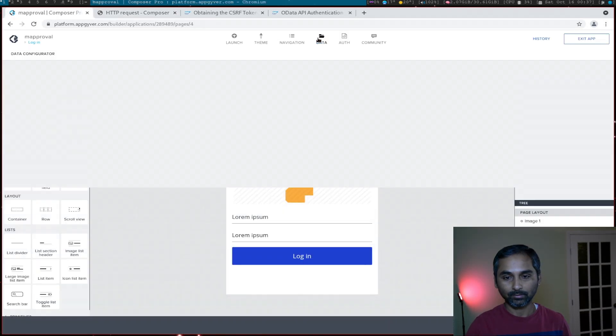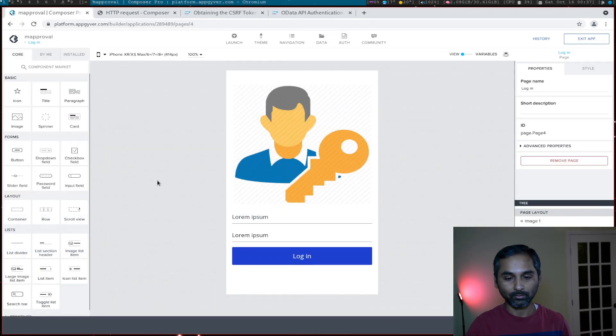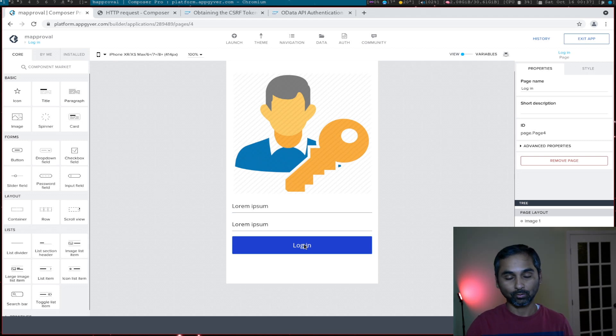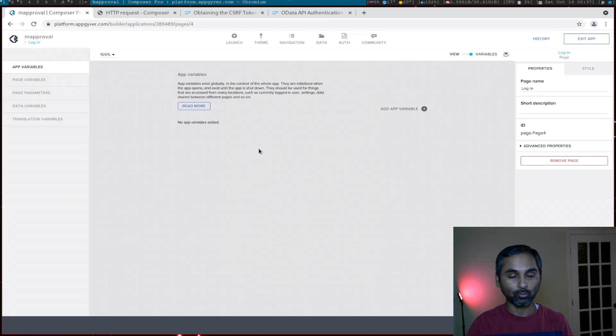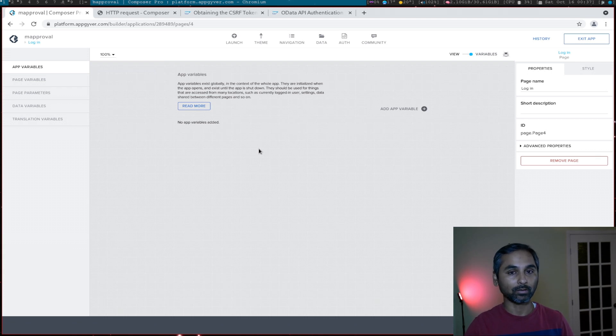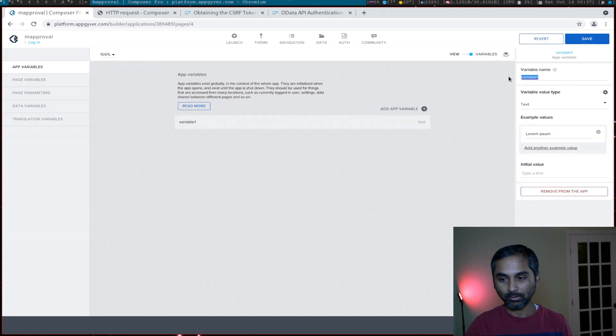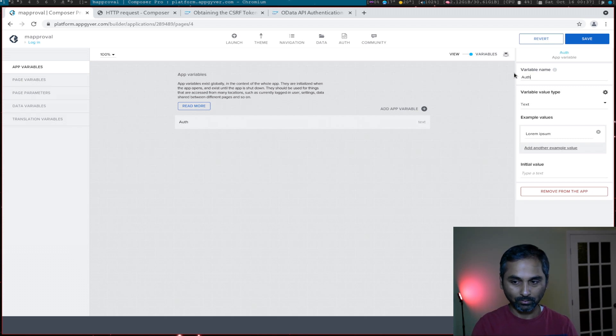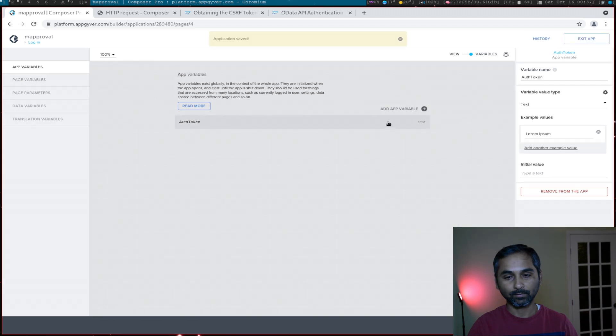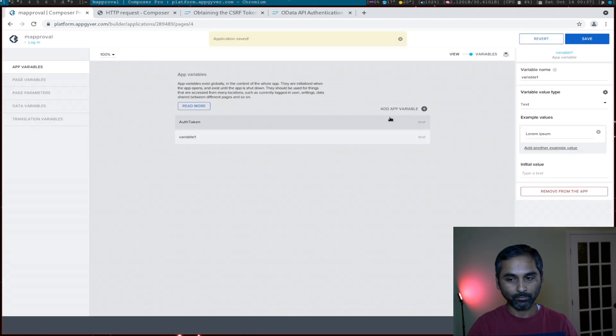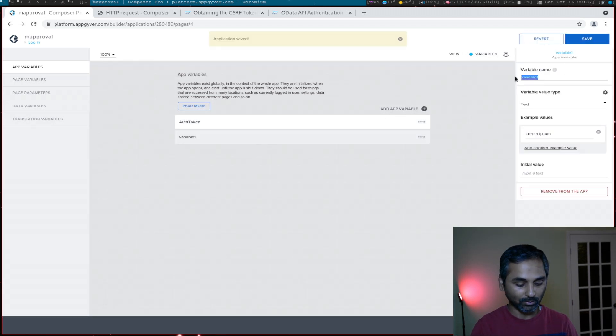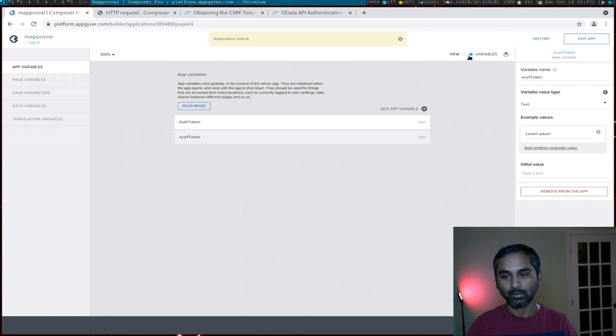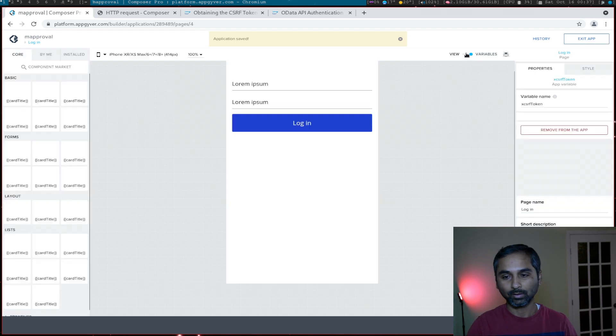Let's get started. Before we start with authentication logic, first we'll create two variables to hold our authentication token and the CSRF token. I will call this auth_token, type text. We'll add another variable, this one we'll call X-CSRF-Token and save.